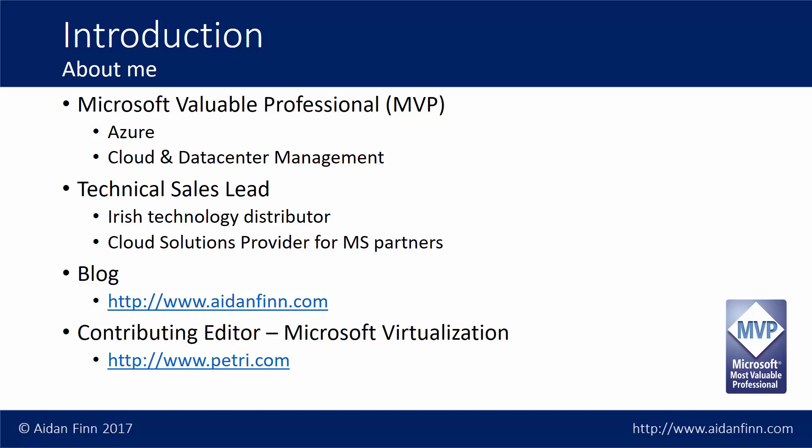I also have a thing on the side, so I write a lot of stuff on my own site at AidanFinn.com and I'm also the contributing editor on Microsoft Virtualization for Petri.com where you'll find a lot of my articles are actually about Microsoft Azure, particularly in the IaaS space, but a little bit in the PaaS space for IT pros recently.